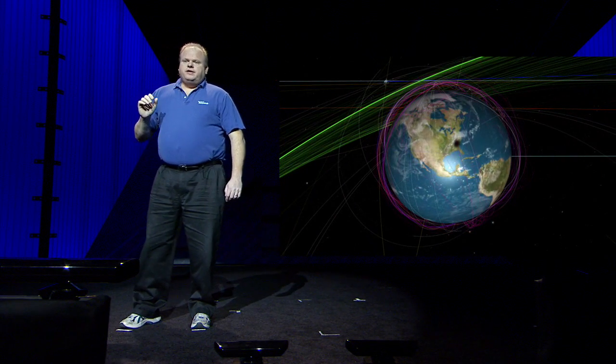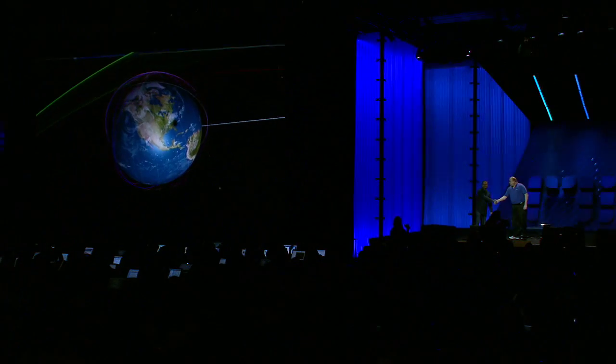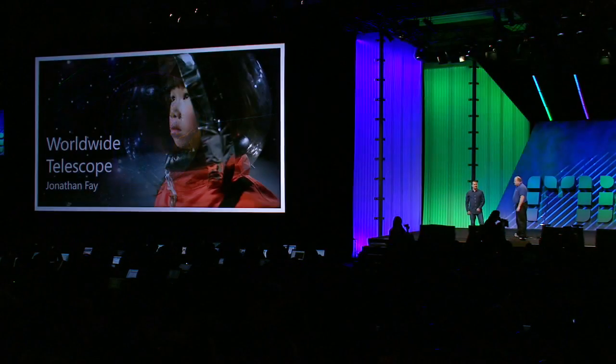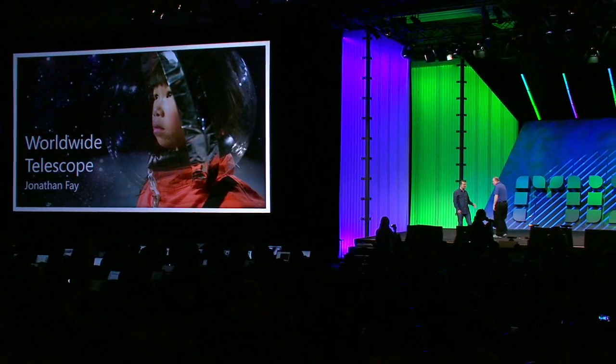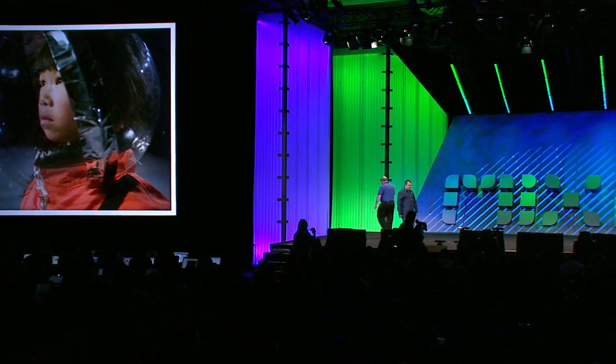Thank you very much. Thank you, sir. How awesome was that? The universe at your fingertips.